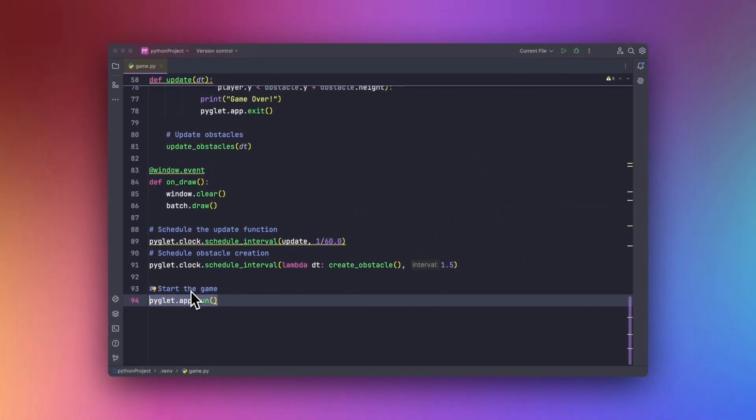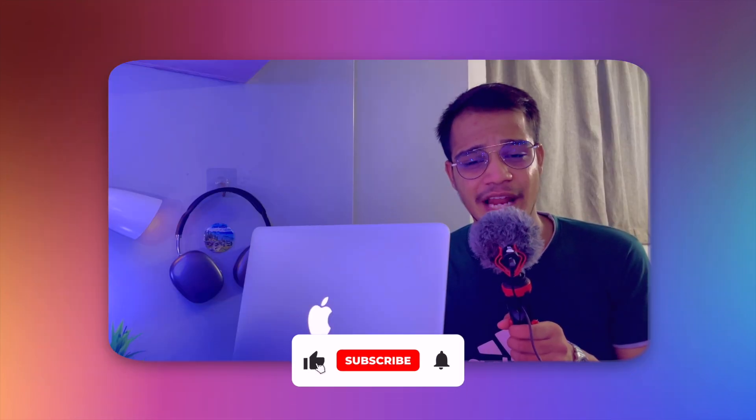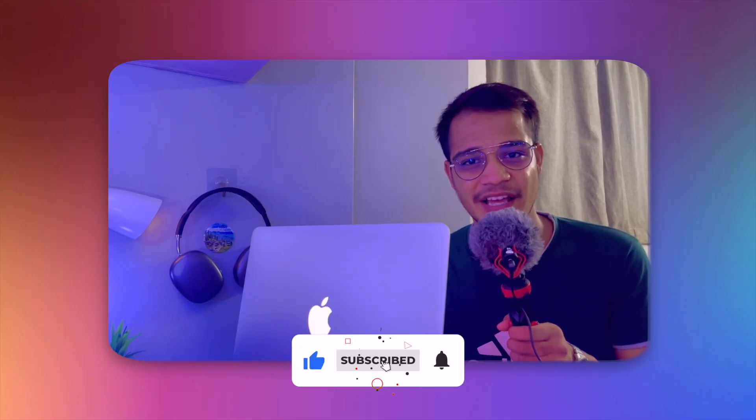And there you have it, you have just created a basic endless runner game using Pyglet. You have learned how to set up a game window, create game elements like player and obstacles, handle player movement and collisions, and more. Feel free to expand this game by adding features like score, power-ups, and even different levels. So this was it, I hope this video was really helpful, and if it was, then consider subscribing. Thank you for watching, goodbye.